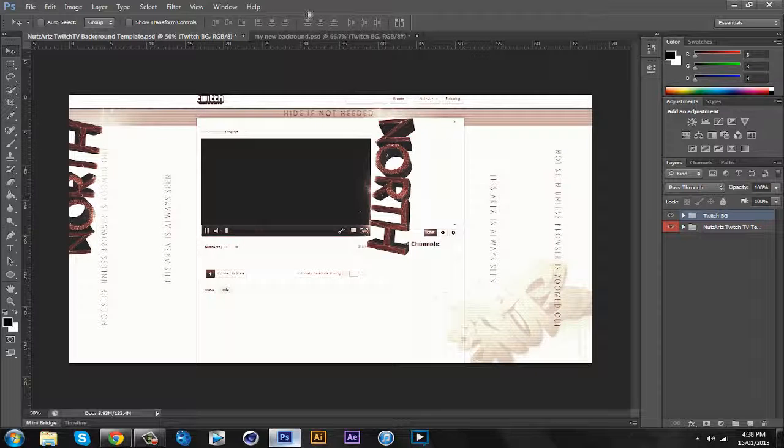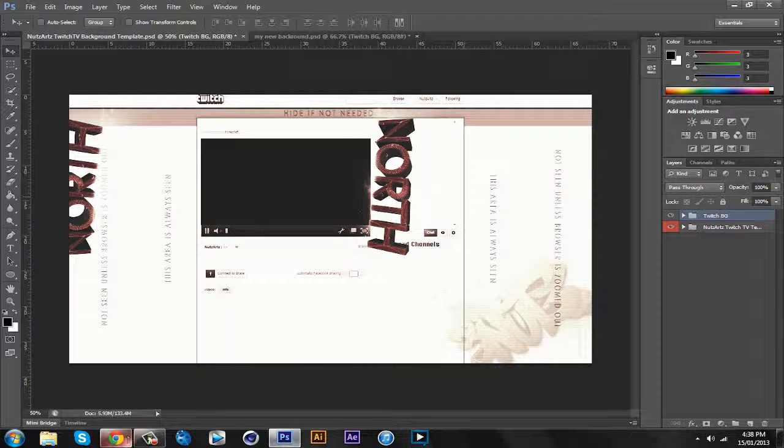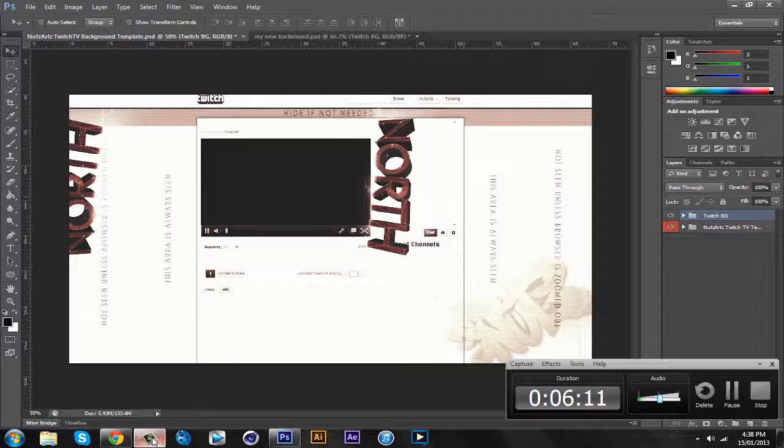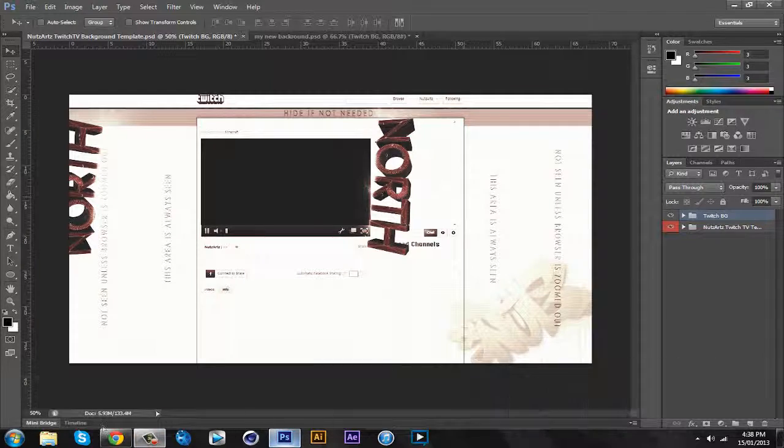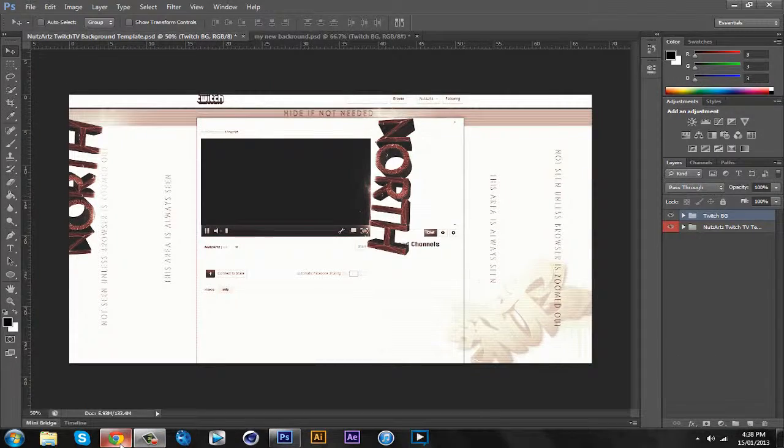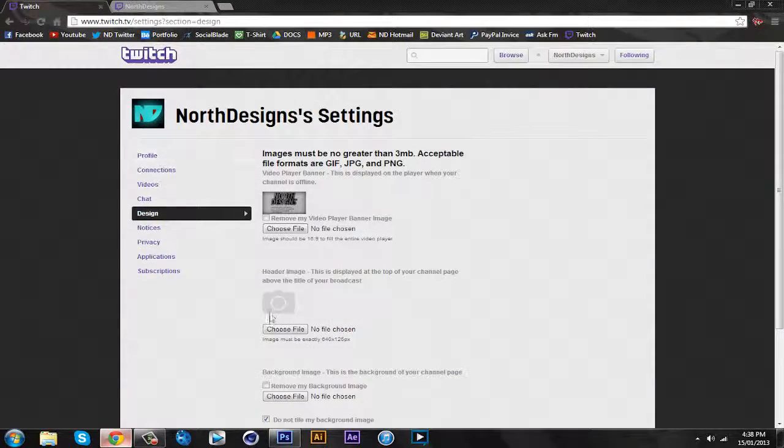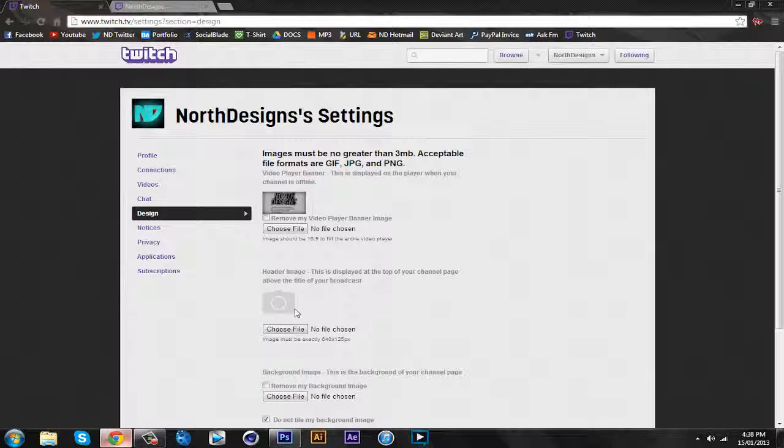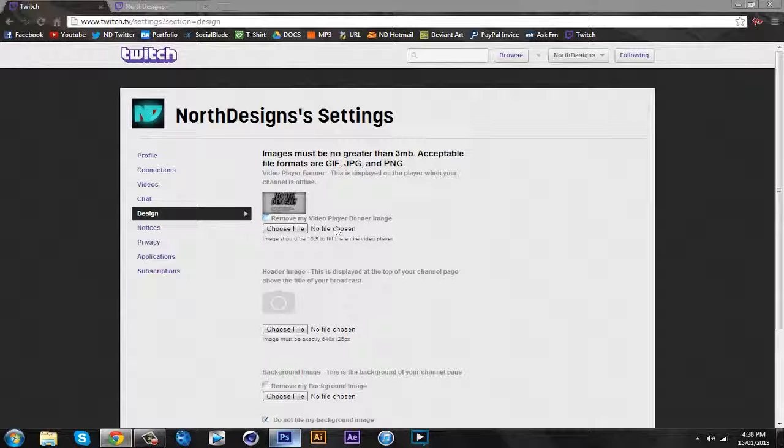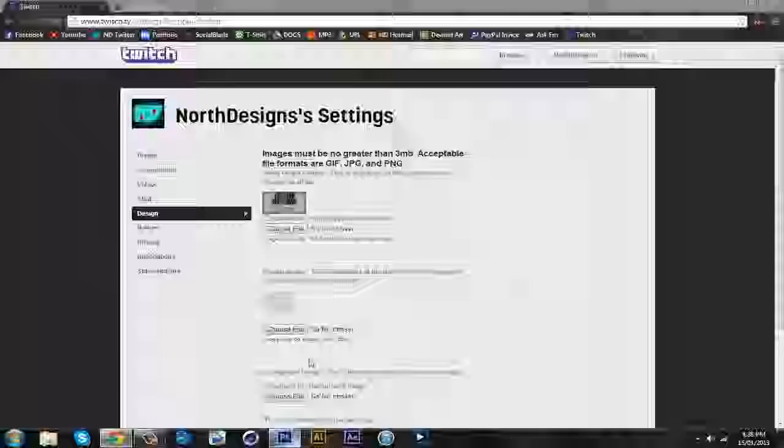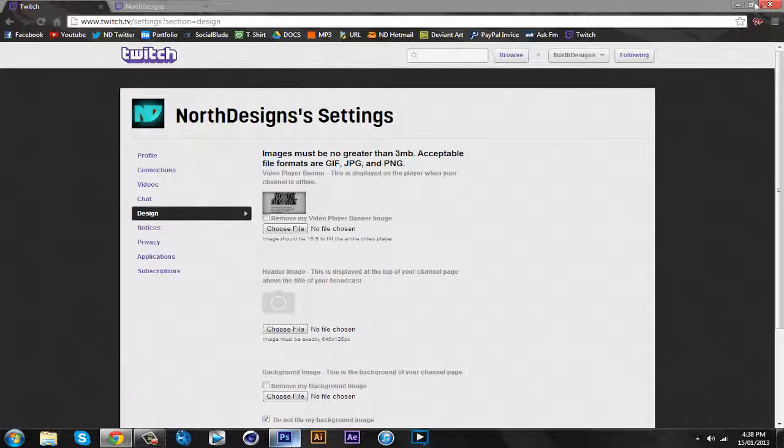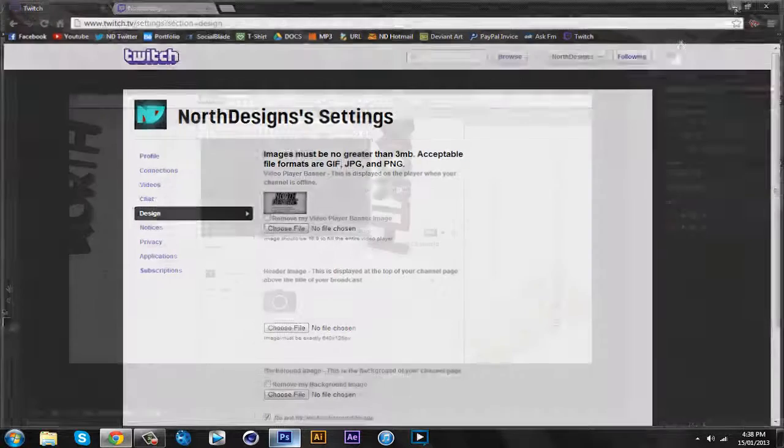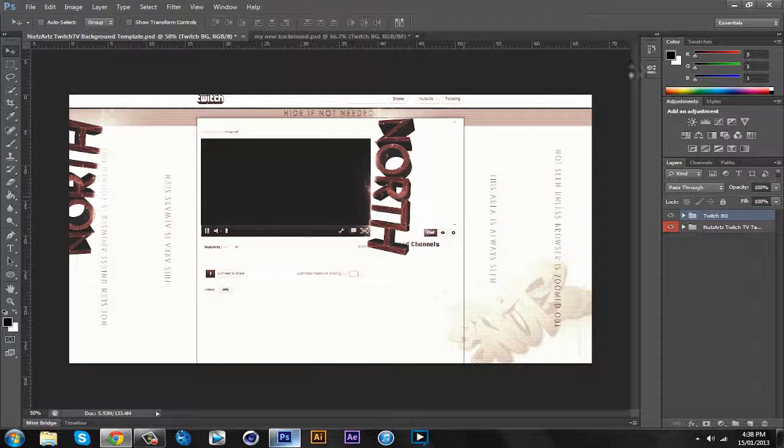Actually what I'm gonna do is I'm gonna come into it. It's lagging out. Let's see how much time, six minutes. Okay, what's another thing that we can edit on Twitch? We can do the file. 640 by 125.